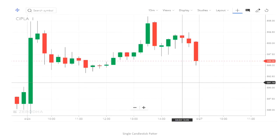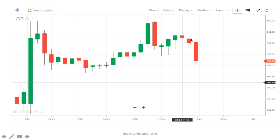The stop loss is the high of the hanging man candle. Consider this setup — we have an uptrend, then a hanging man is formed, and then a downtrend follows. The short trader can short here or on the next day at the opening.